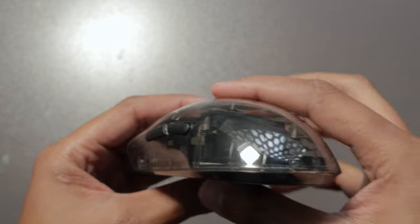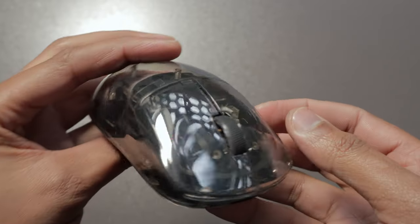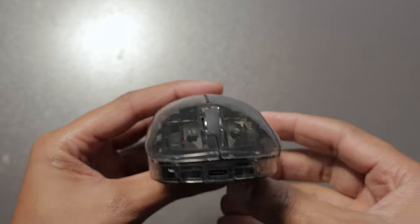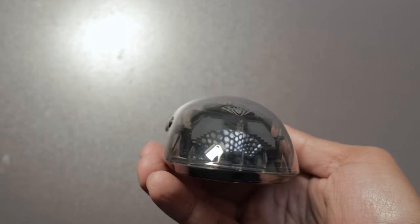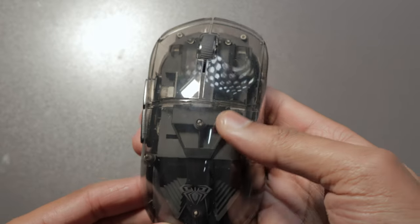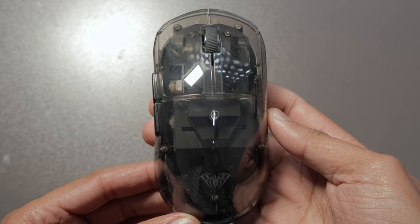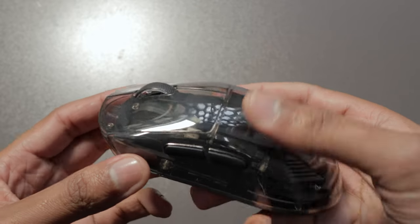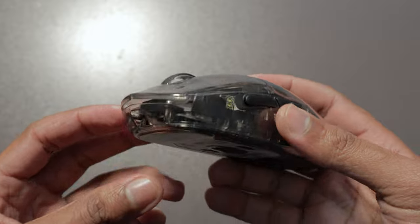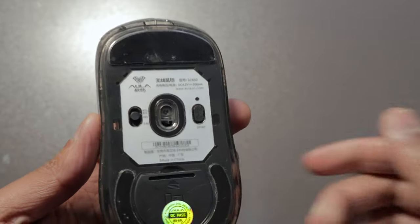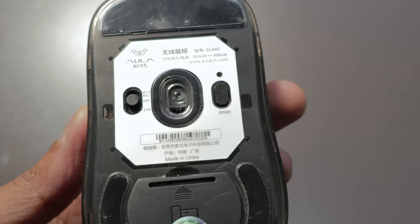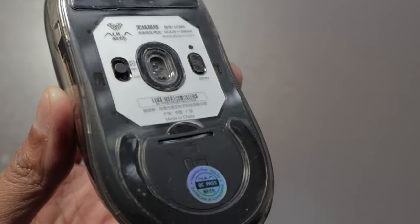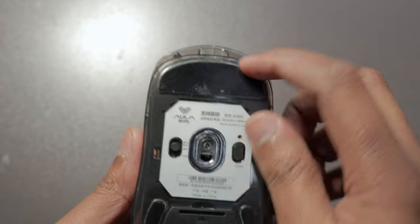Now let's talk design. The Aula SC 660 measures at 127 by 63 by 40 millimeters, making it comfortable for both claw and palm grip users. The mouse weighs in at 77 grams, at least that is what is written on the website, but I can confirm that the mouse is light enough for quick movement and the mouse still feels substantial in your hand. Additionally, the plastic build quality is solid with no creaks or flexing, making the mouse feel durable and reliable.